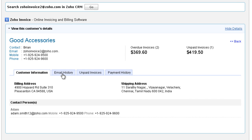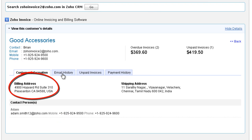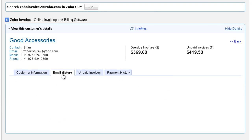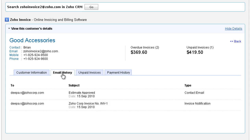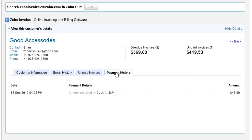You can see basic customer details like the contact persons, billing and shipping addresses, all mails sent to the customer from your Zoho Invoice account, a list of all unpaid invoices and all payments received from the customer.